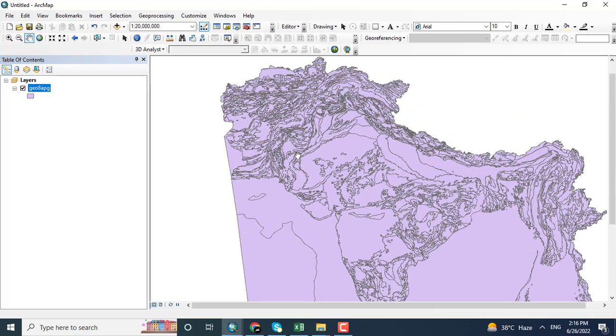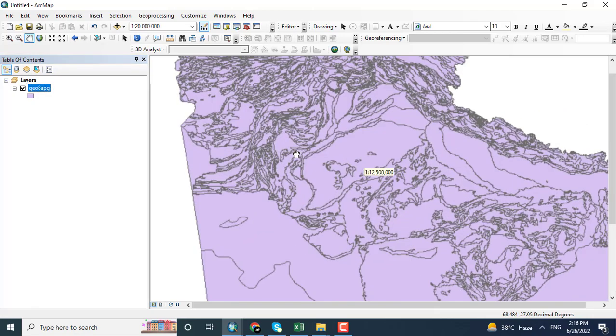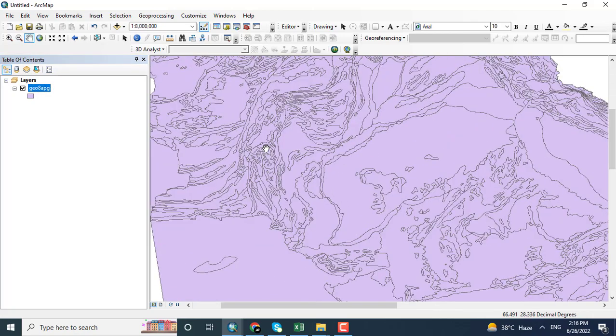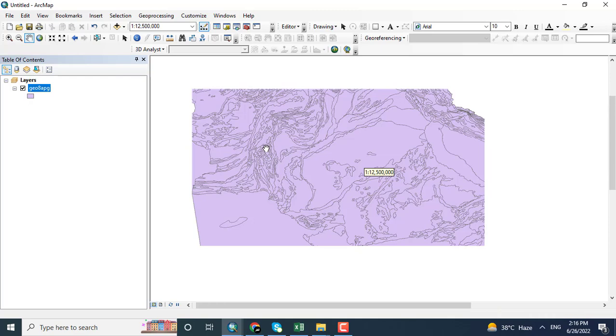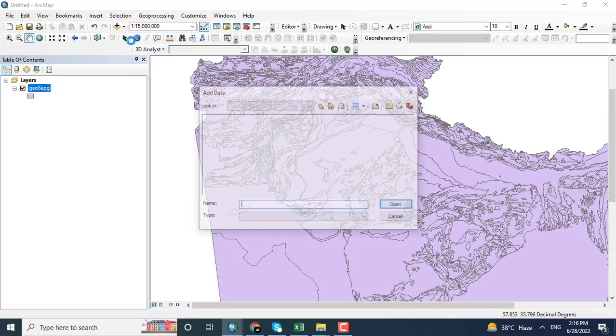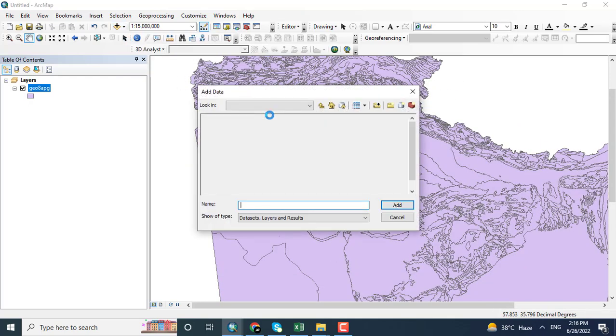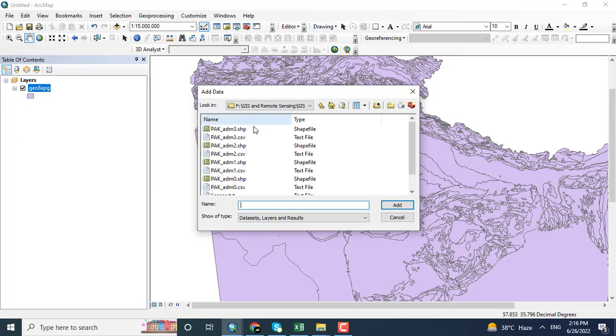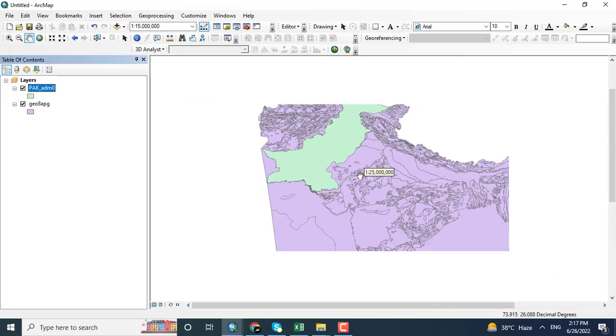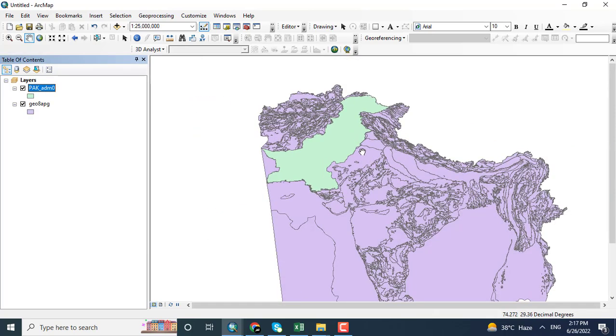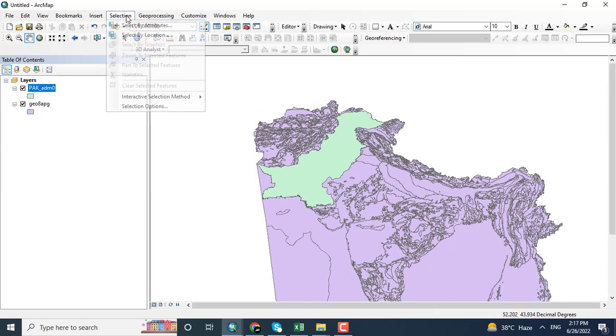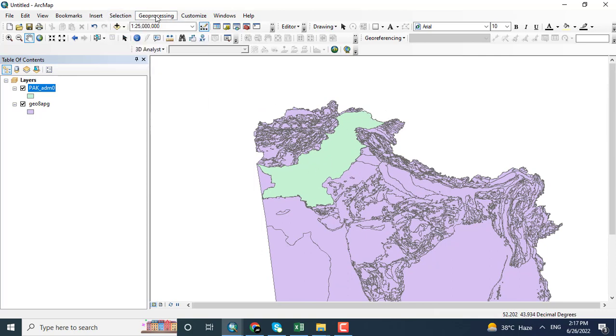Here you can see that the shapefile data has been added in ArcMap. I want to create a map of Pakistan. Now adding the shapefile of Pakistan, that is Pakistan admin 0, which is for the entire country.